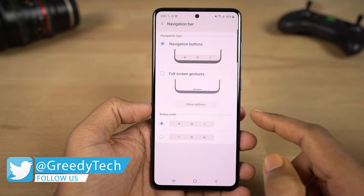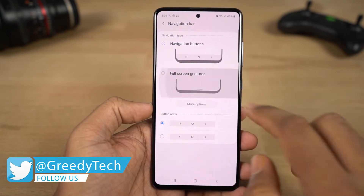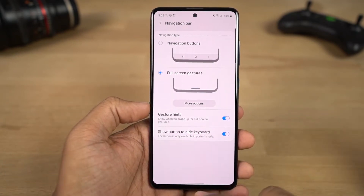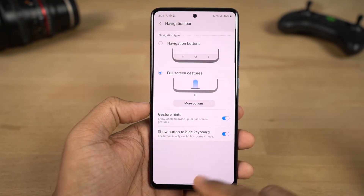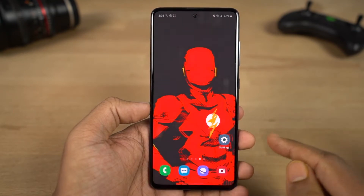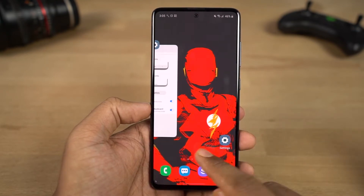From the home screen, swipe and hold for recent apps. From the bottom bar, swipe for one step back. You can swipe from the left side or the right side of the screen for the back gesture.